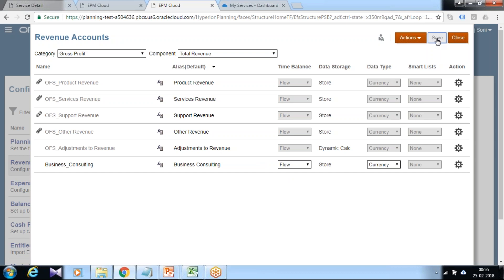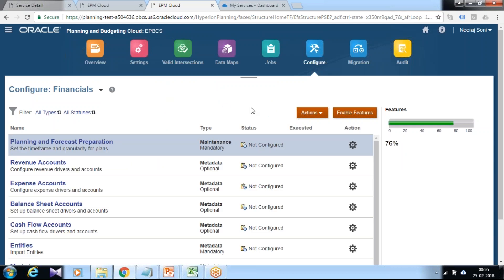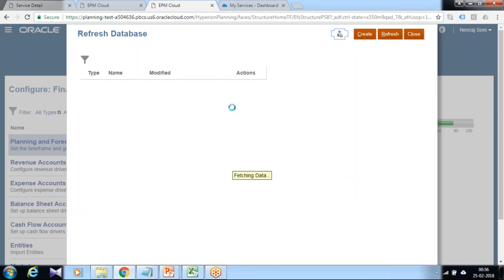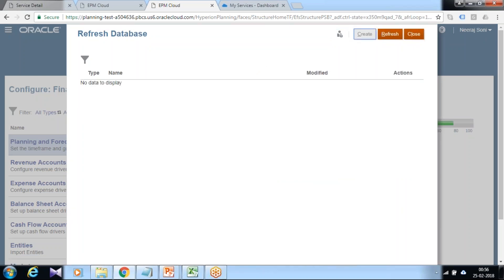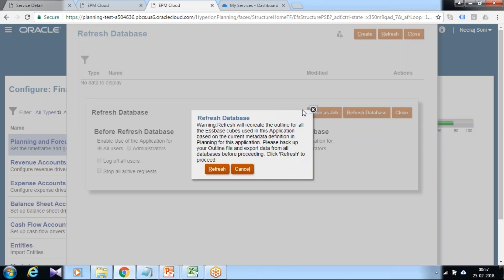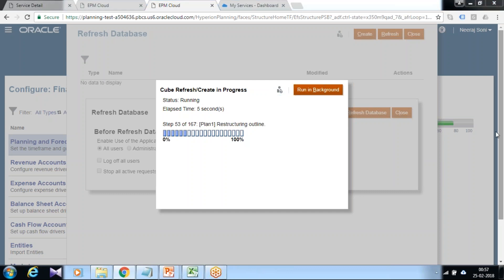Once you make the changes, basically all the changes you make over here modify and add dimension members under your dimension. Therefore, because it's an application-level change, we require to refresh our database. You can refresh your database as a scheduled job or on demand. I'm going to do it right away. It takes a few minutes, one or two minutes.